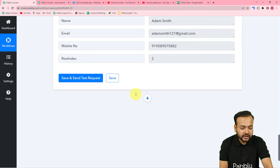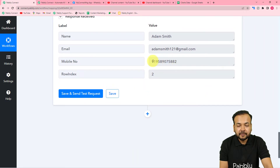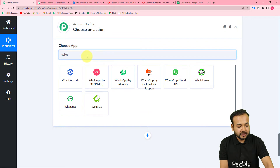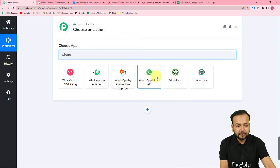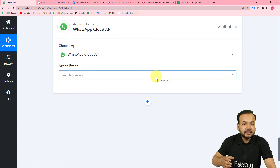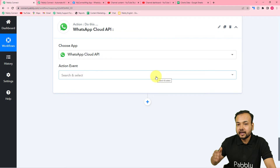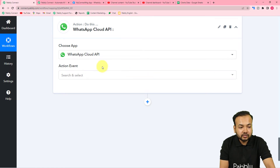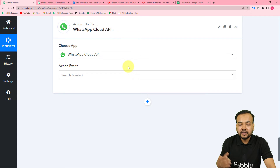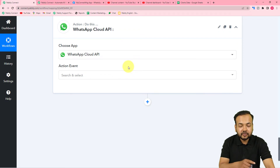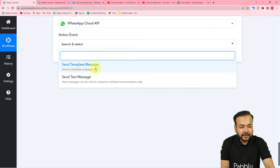After the iterator, we want to send a WhatsApp message with the video link to each person. Click the plus icon on the next action step and search for 'WhatsApp Cloud API'. This is a recently launched feature by Facebook that allows people and businesses to access WhatsApp's API to send messages directly to multiple people at once. To use this, you first need to set up your Cloud API in the developer section of Meta or Facebook. In the action event, select 'Send Template Message'.